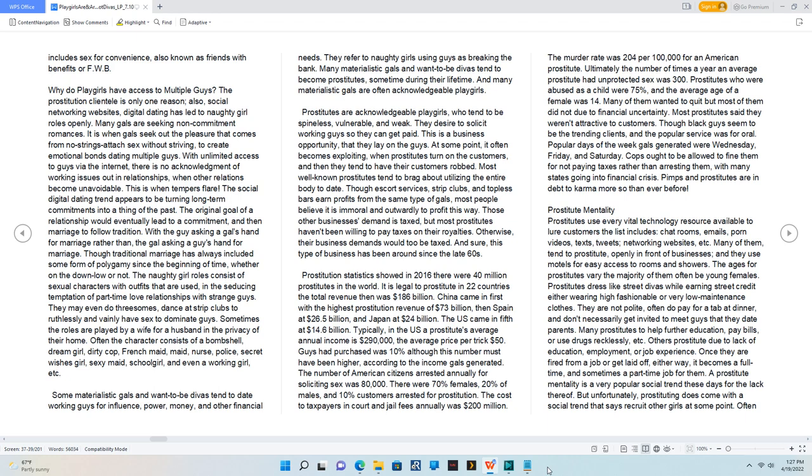Prostitutes who were abused as a child were 75%, and the average age of a female was 14. Many of them wanted to quit but most of them did not due to financial uncertainty. Most prostitutes said they weren't attractive to customers. Though black guys seemed to be the trending clients, and the popular service was for oral.